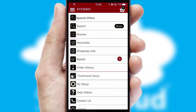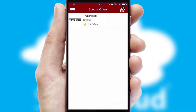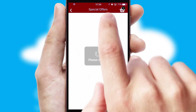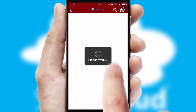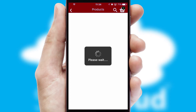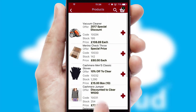Creating customized special offers is another feature of the application which can be set up and tailored for individual customers. SwiftCloud has some very powerful promotional features such as multi-buy and price promotions.